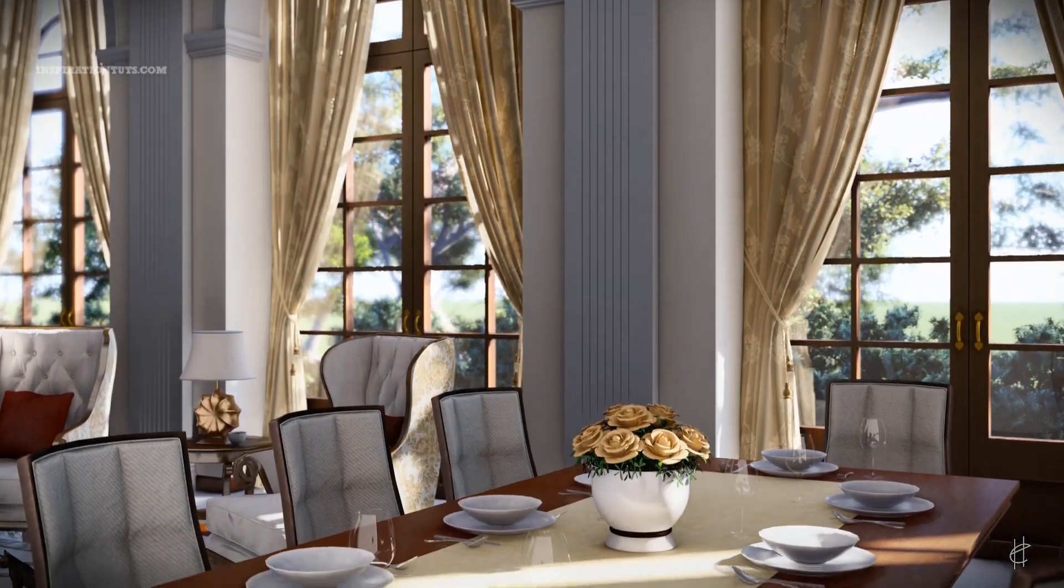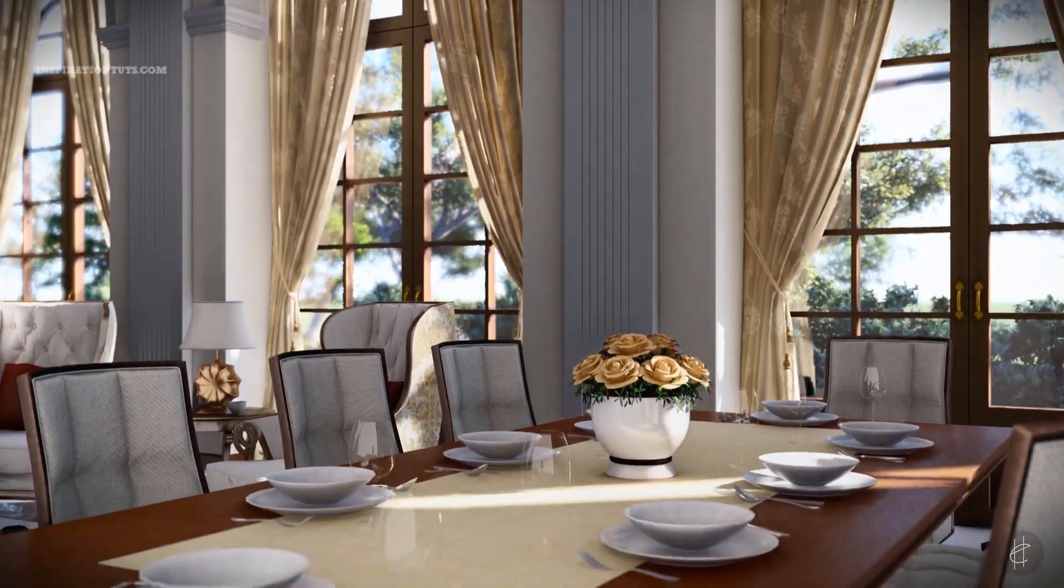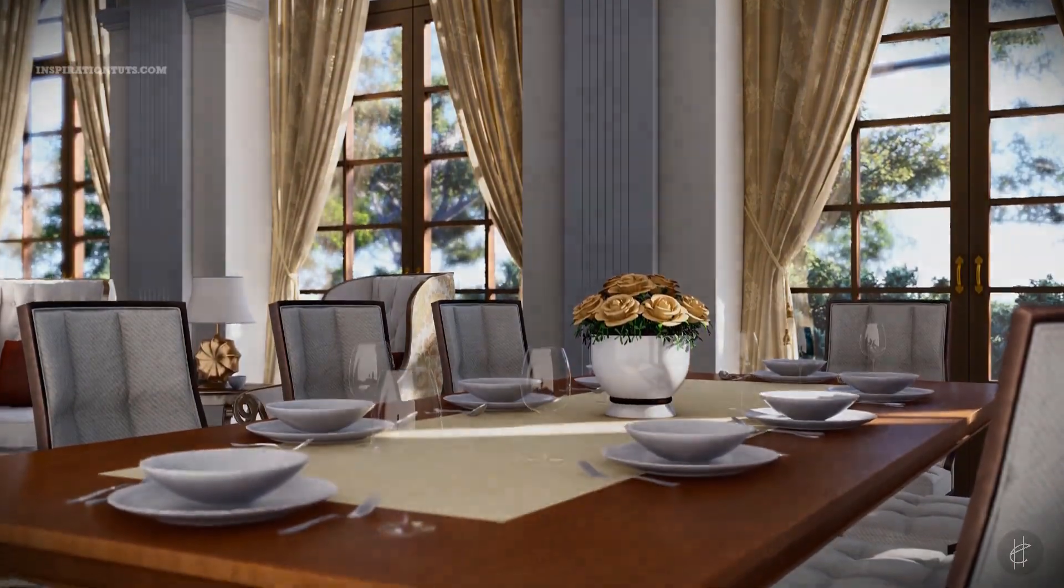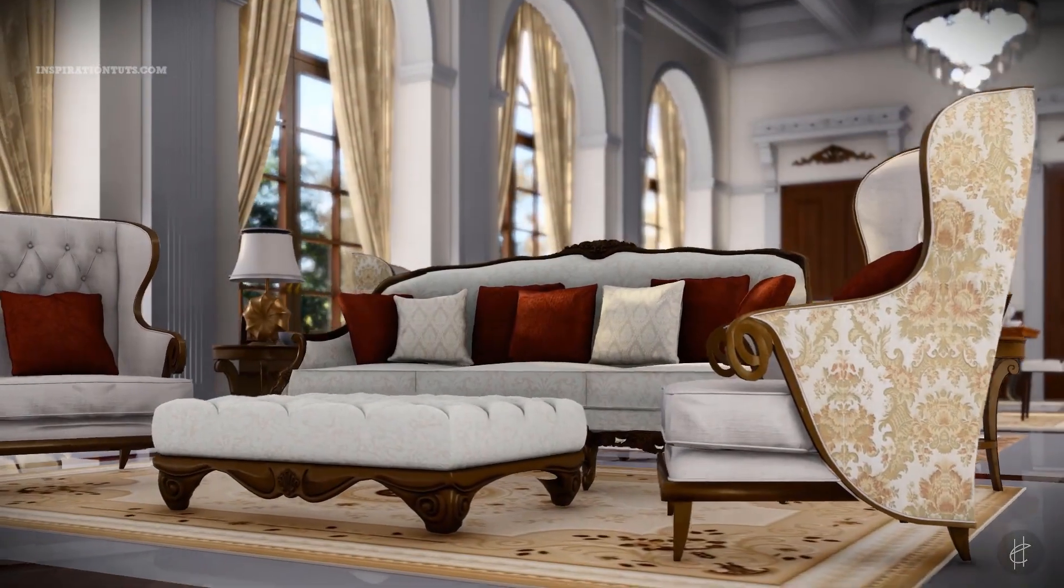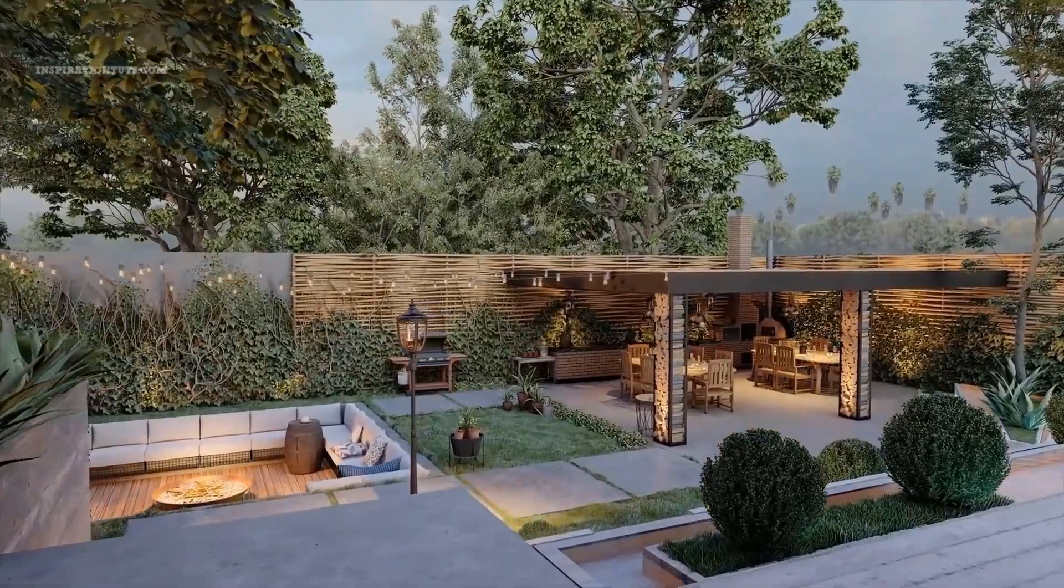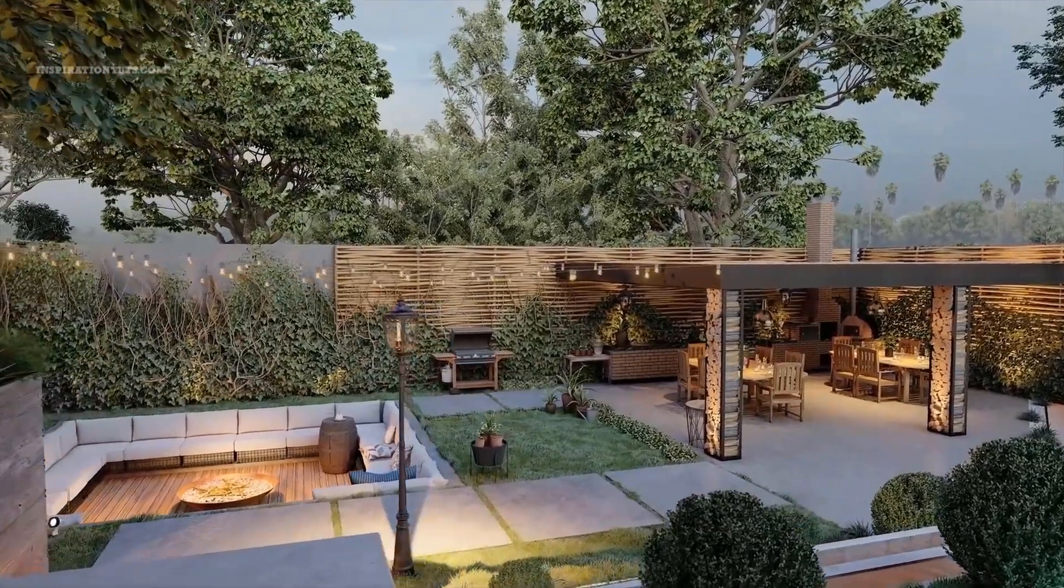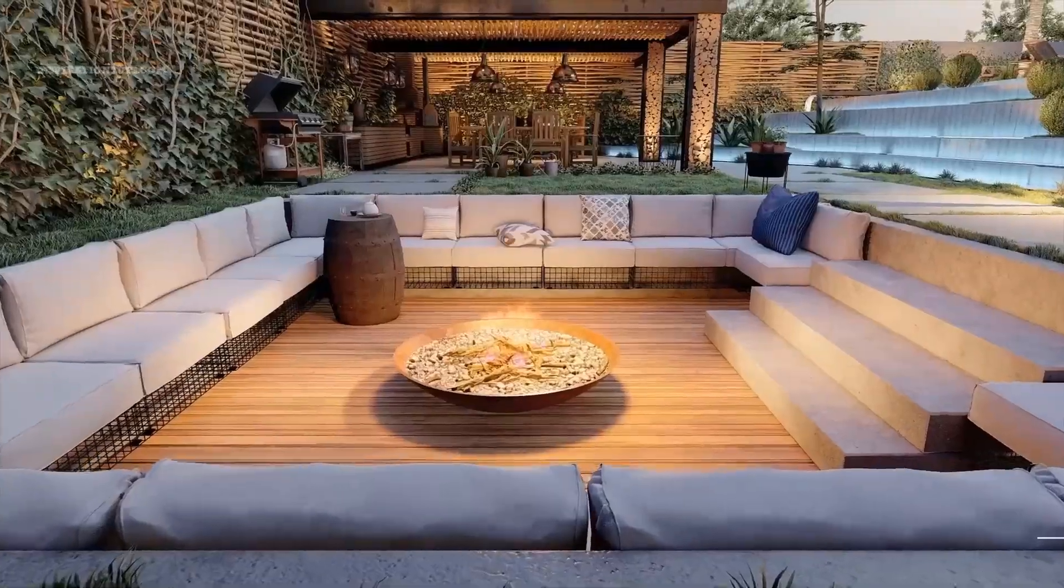The latest versions of Lumion are really good. The renders are so close to reality and the quality of the objects and textures is much better. The sky is more realistic with new different options for day and night with stars.